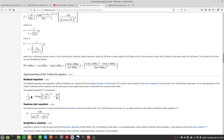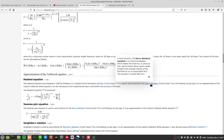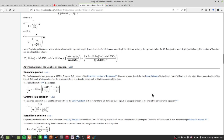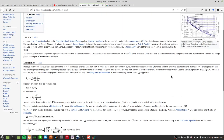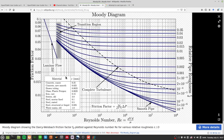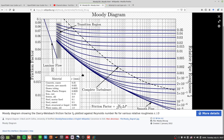The Haaland equation looks better — it gives the friction factor for a full circular pipe. Alternatively you can just look at the chart and approximate the friction factor from there.